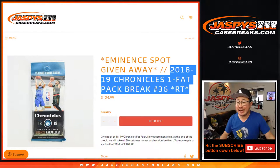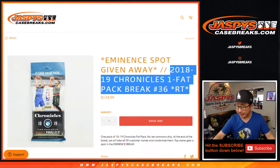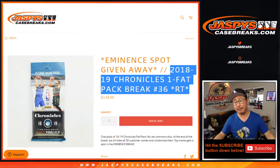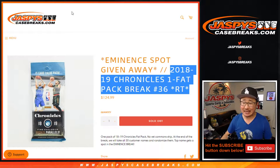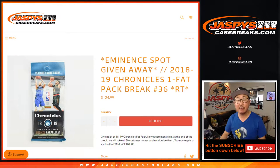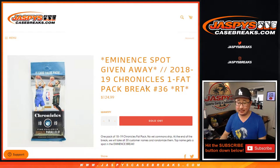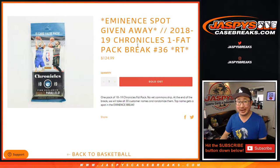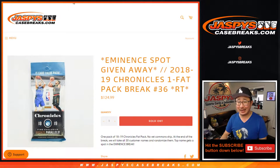Hi everyone, Joe for JaspiesCaseBreaks.com coming at you with a quick pack break of 1819 Chronicles Basketball Fat Pack Break number 36, with an eminent spot being given away at the end.